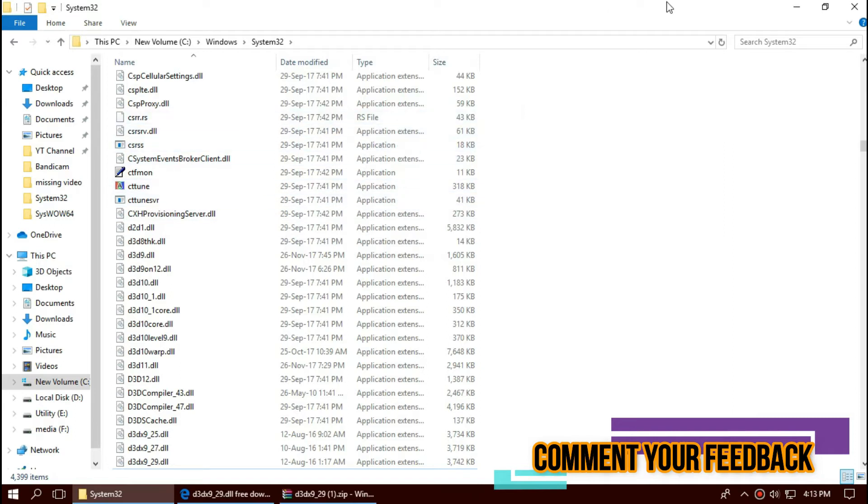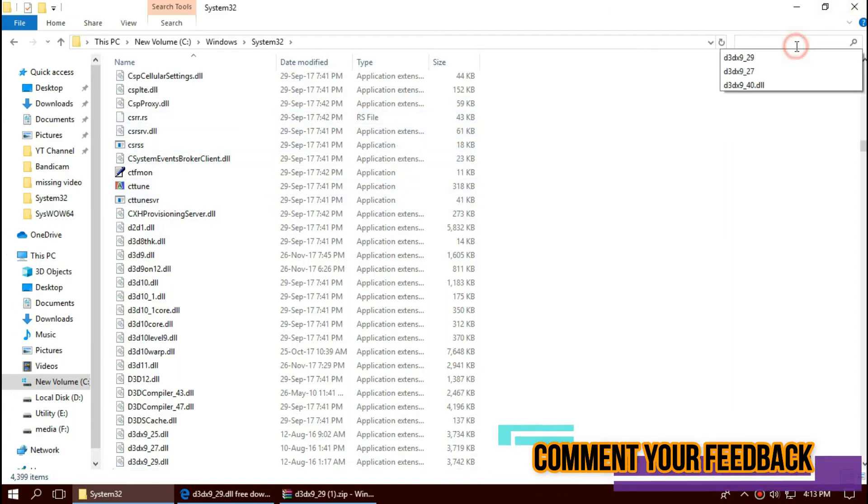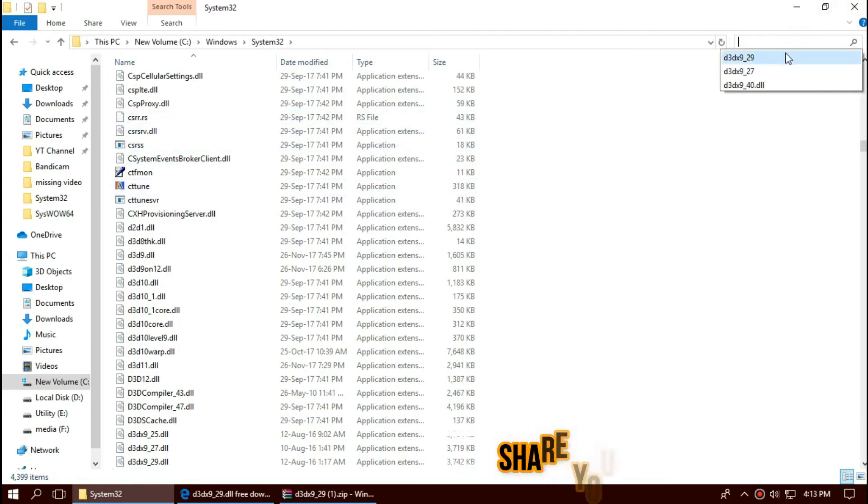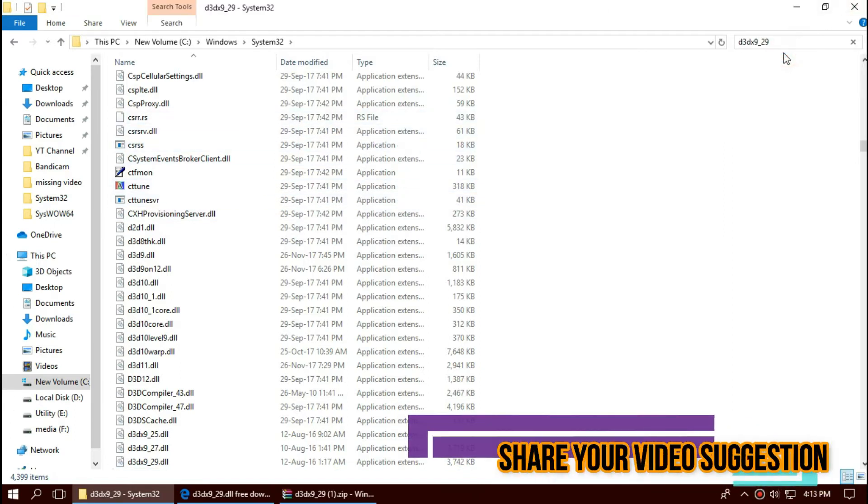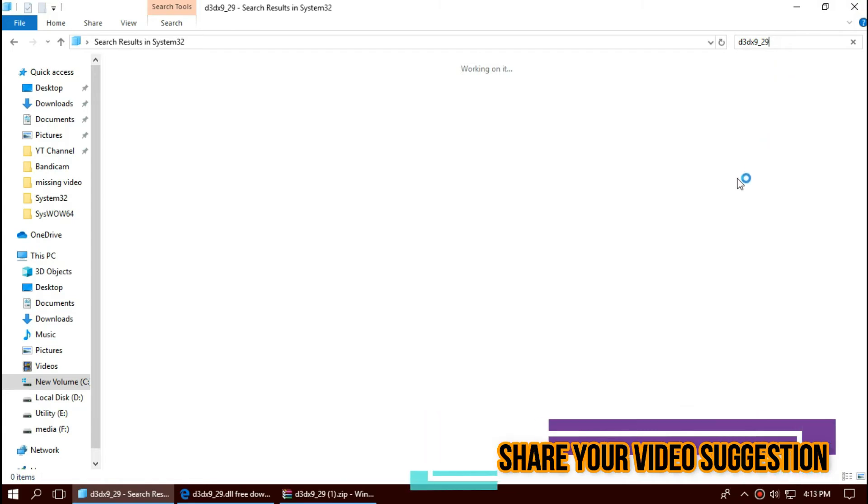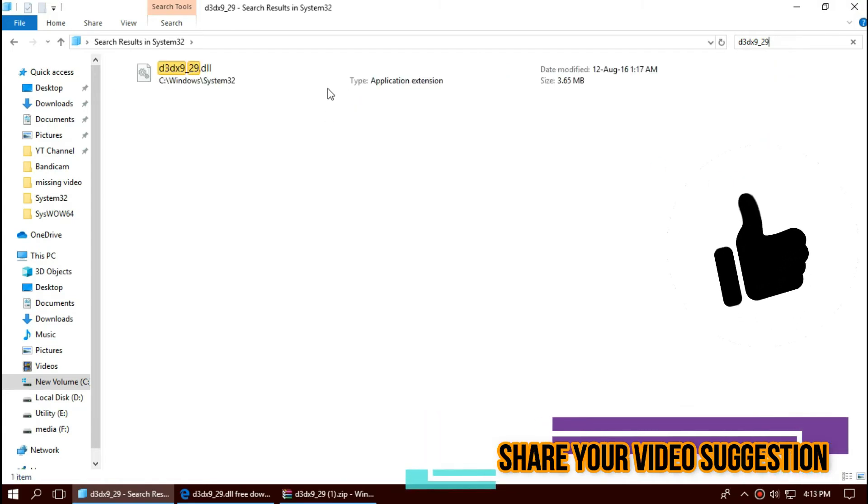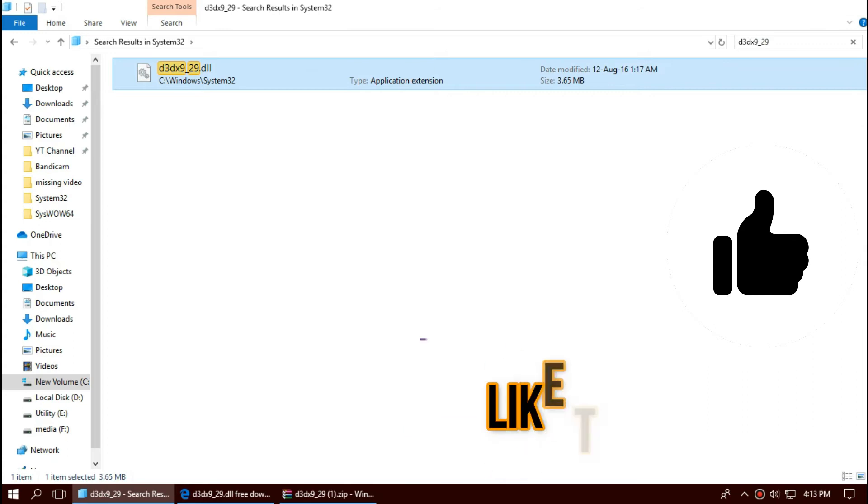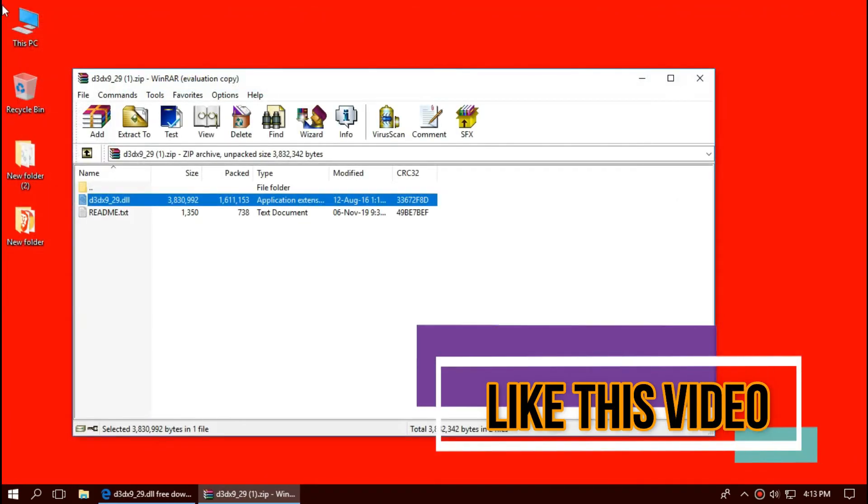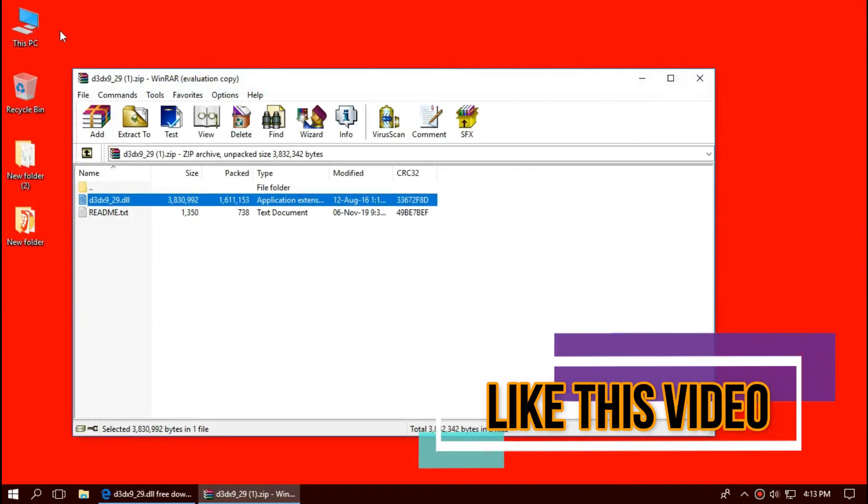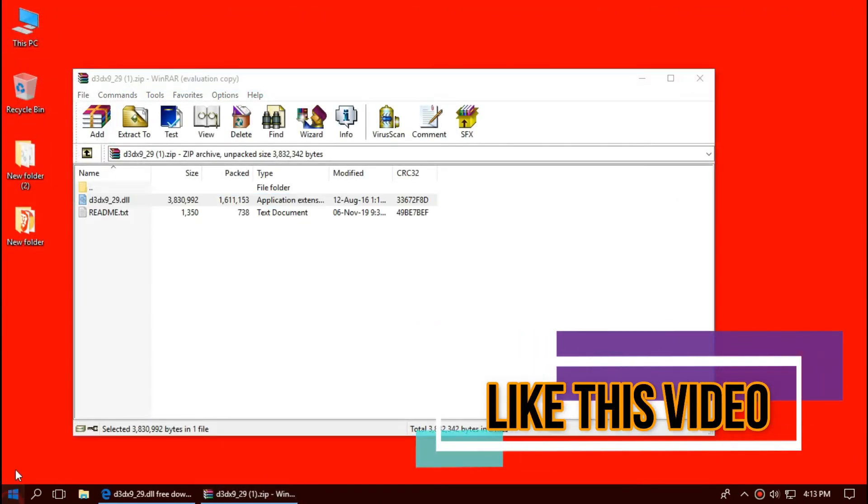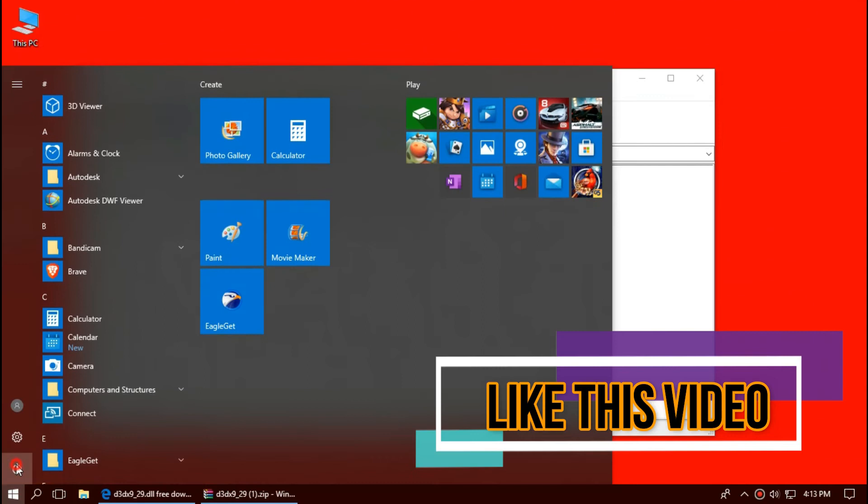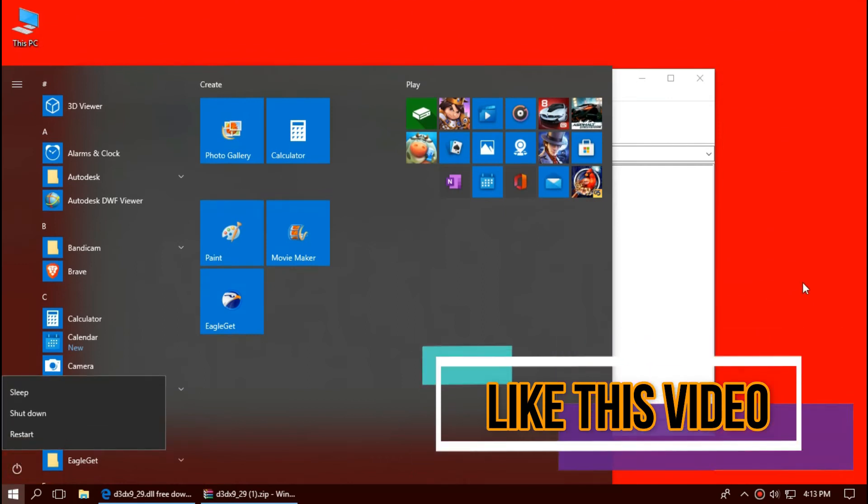Before we go ahead, let's check if the file is properly placed. By typing the file name, you can see the file is perfectly placed in the 32-bit folder. So, the job is done for 32-bit users. You can go and restart your computer.